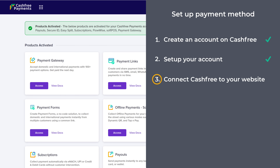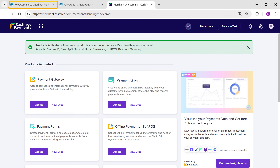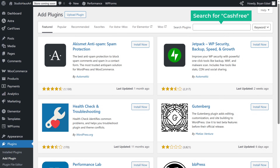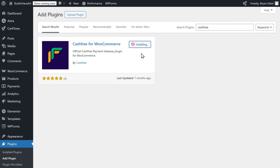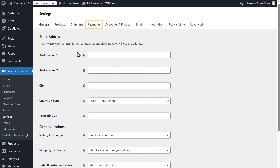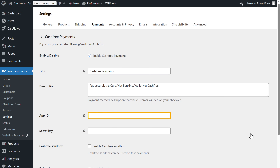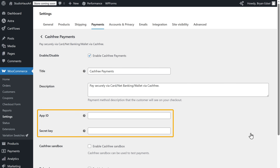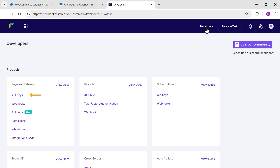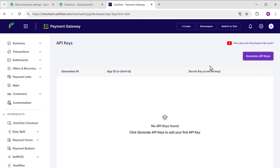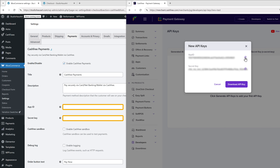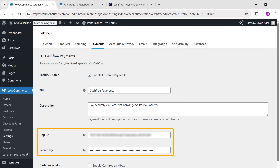Now let's go to step three, which is to connect Cashfree to your website. Go back to your WordPress dashboard, click on Plugins, then click Add New Plugin. Search for Cashfree, click Install, then click Activate. Next go to WooCommerce, click Settings, open the Payments tab, and click Manage. Here you need to enter the App ID and Secret Key from your Cashfree account — these keys allow WooCommerce to securely connect with Cashfree and process payments. To get these keys, go back to Cashfree, click on Developers, then go to API Keys, and click Generate API Keys. You will see both the App ID and the Secret Key — copy them one by one and paste them into the right fields back in WooCommerce. Once done, click Save Changes. We have successfully added the payment method to our website.